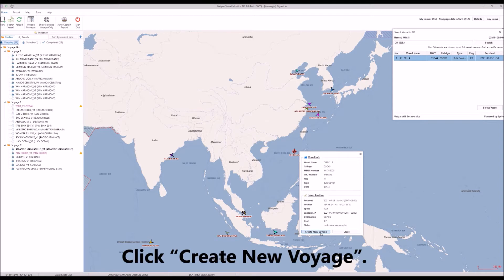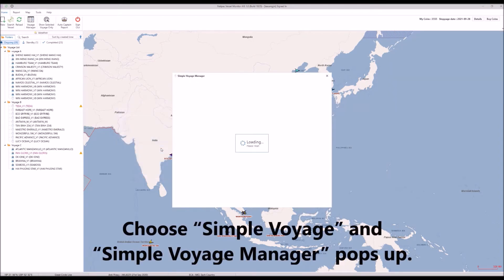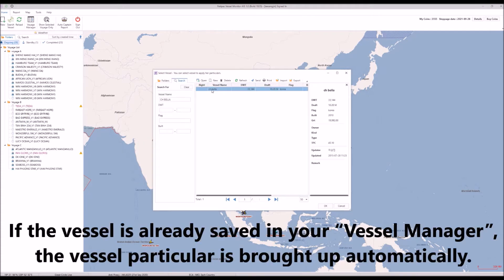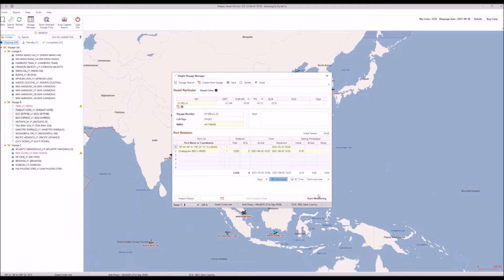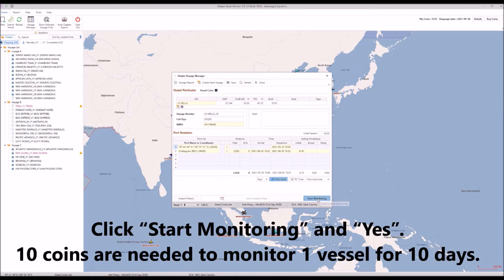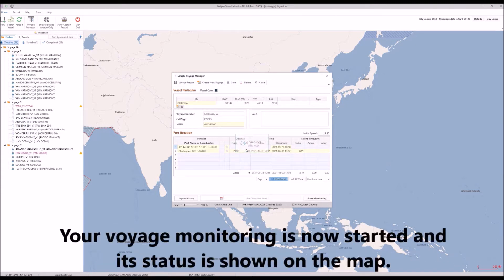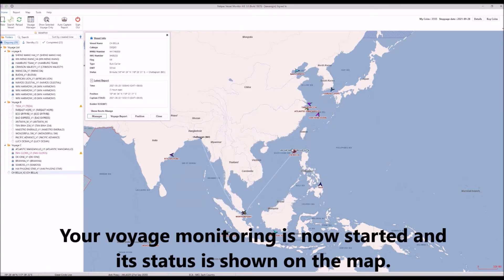Click Create New Voyage, choose Simple Voyage, and the Simple Voyage Manager pops up. If the vessel is already saved in your vessel manager, the vessel particulars are brought up automatically. Click Start Monitoring. 10 coins are needed to monitor one vessel for 10 days. Click Yes. Your voyage monitoring is started and its status is shown on the map.